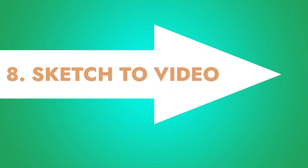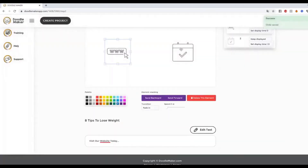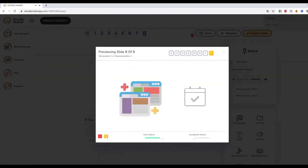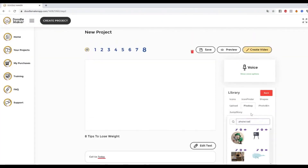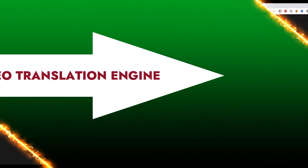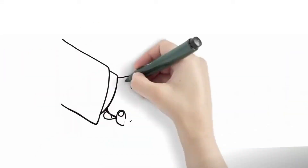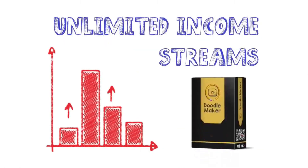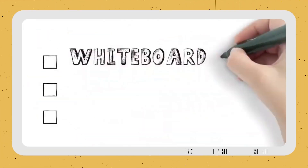Eight: DoodleMaker's sketch-to-video. DoodleMaker allows you to create stunning whiteboard animation videos in just a few minutes. You simply choose a background, select the type of hand you want to use, and then select the elements you want to add to your video. Nine: DoodleMaker's AI Video Translation Engine. This allows you to translate your video into multiple languages with just a few clicks. You can either translate your video using DoodleMaker's built-in translation engine or upload your own translation files.